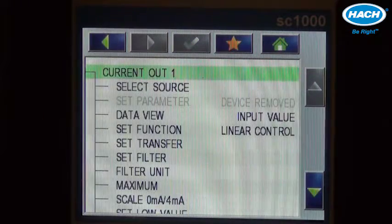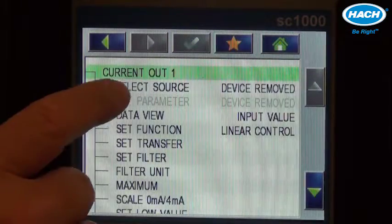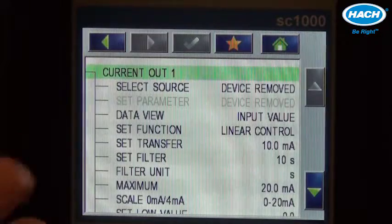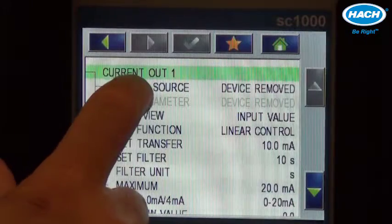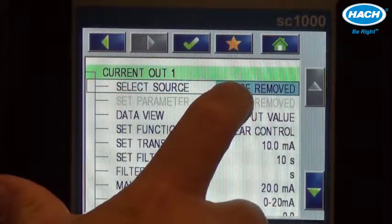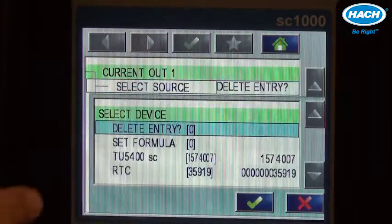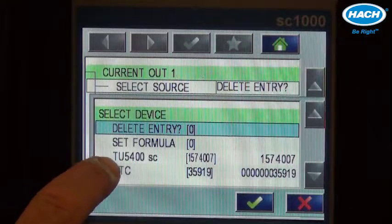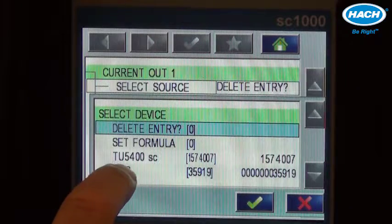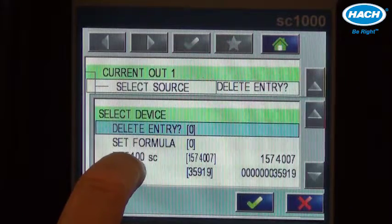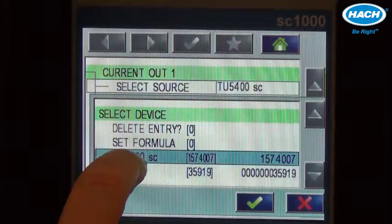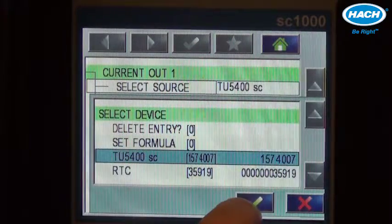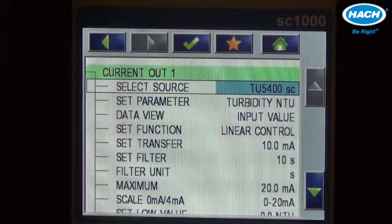Configuration is easy. It starts with selecting the proper source. The source, in this case, is the sensor that we're working with, the TU5400SC. So we'll choose that and press the green check mark.